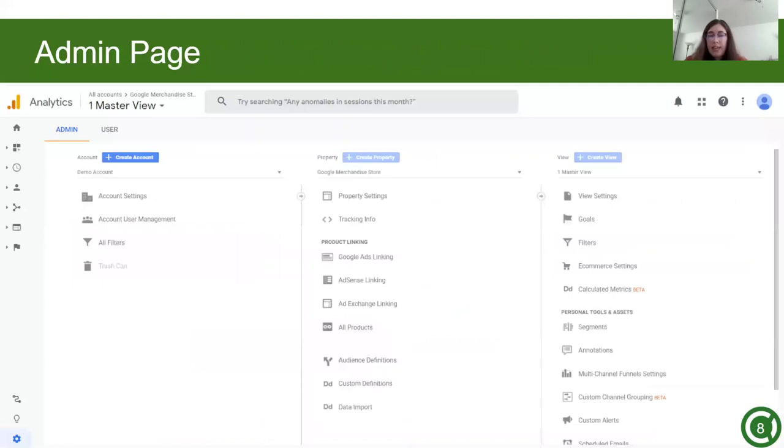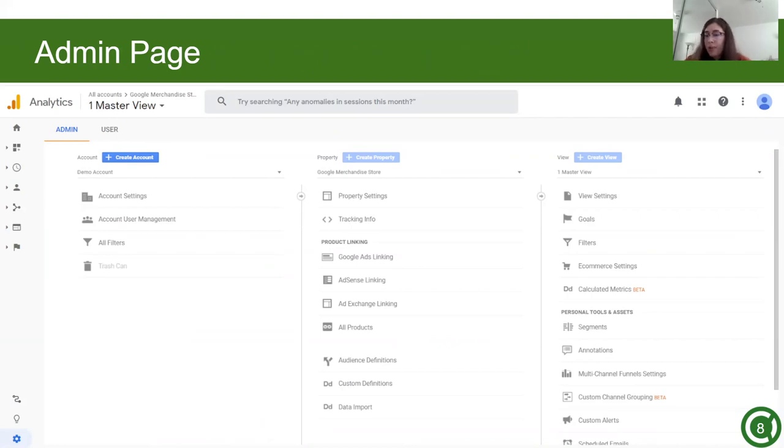This is the administrative admin page. This is more of a settings page. There are three columns: account, property, and view. First, you'll need to go to the account column, which is the first one on the left, to set up your account. I will go over the other two columns later.